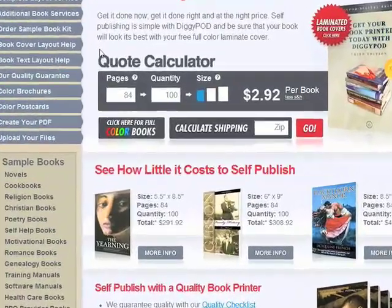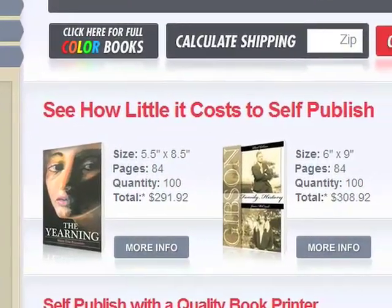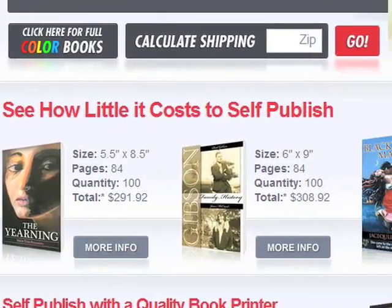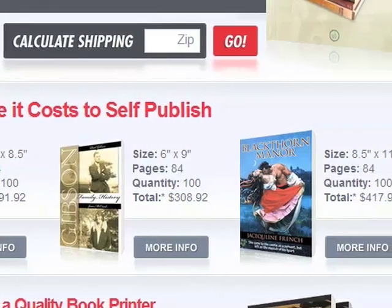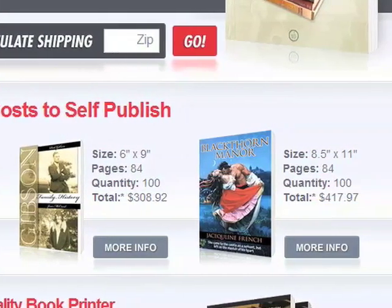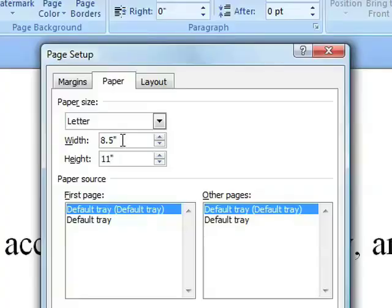DigiPod prints books in three different sizes: 5.5 inches by 8.5 inches, 6 inches by 9 inches, and 8.5 inches by 11 inches. Choose one of those sizes you would like for your work and enter the values in the corresponding boxes. For example, let's choose the smallest size.